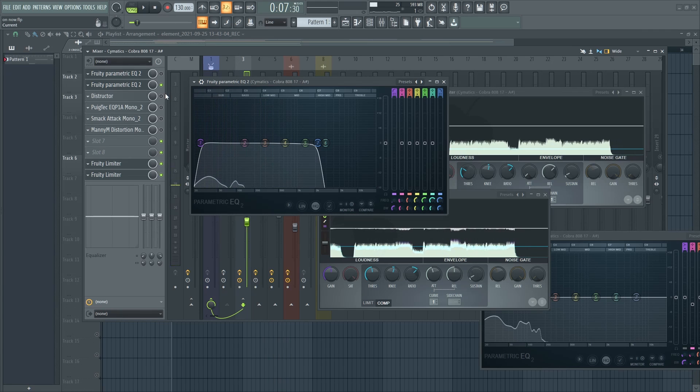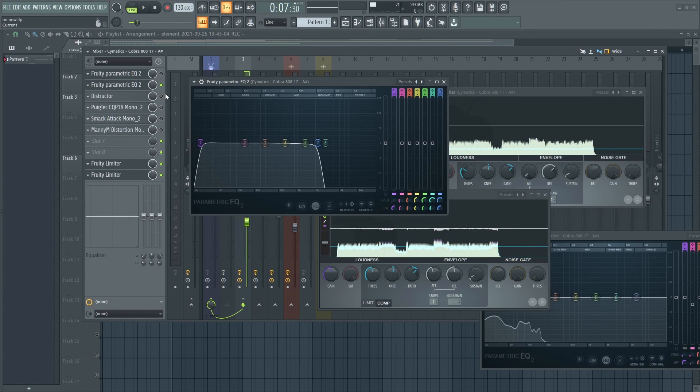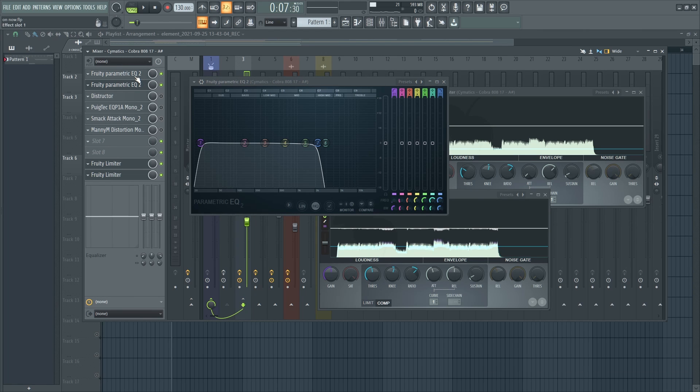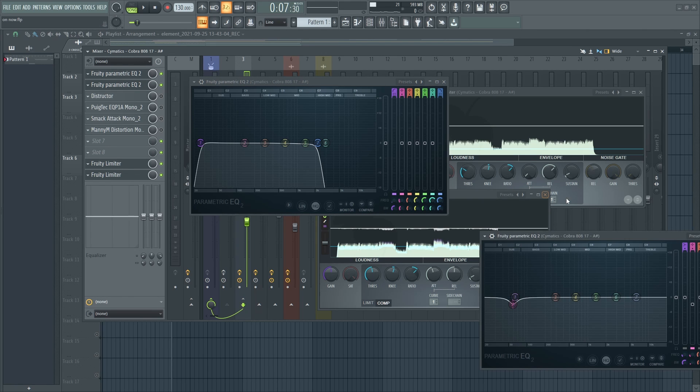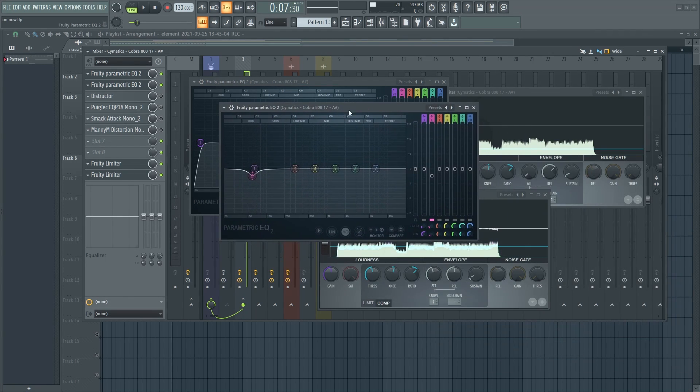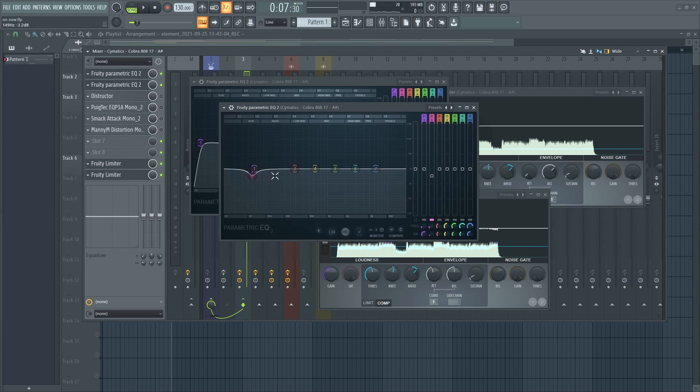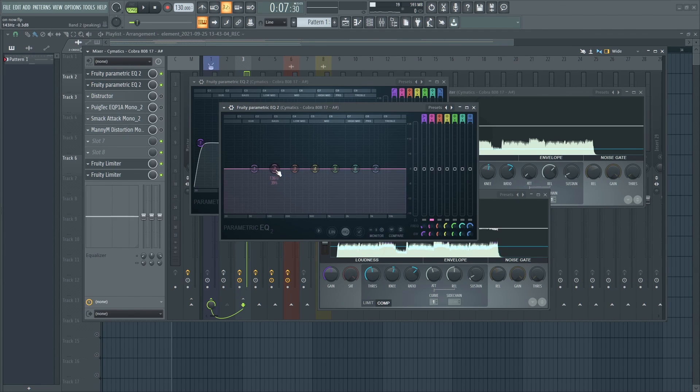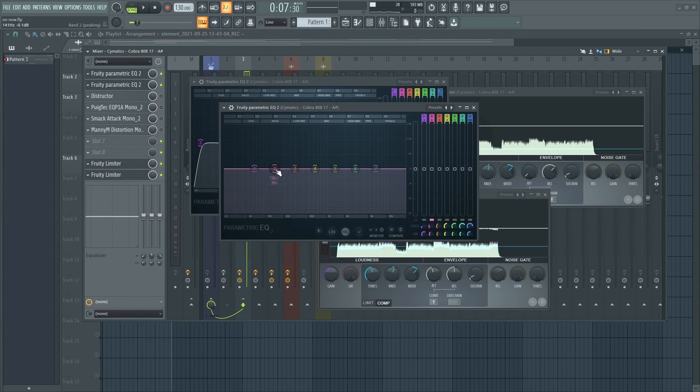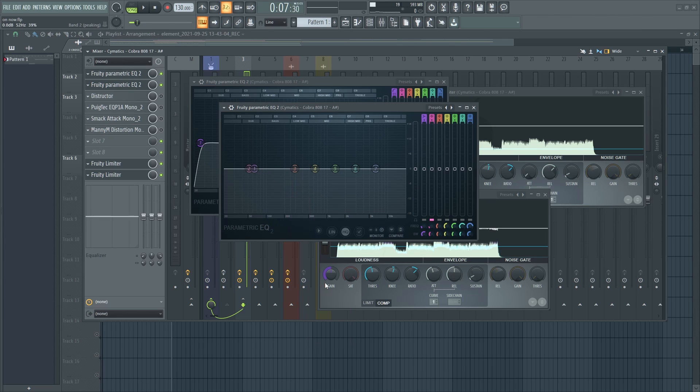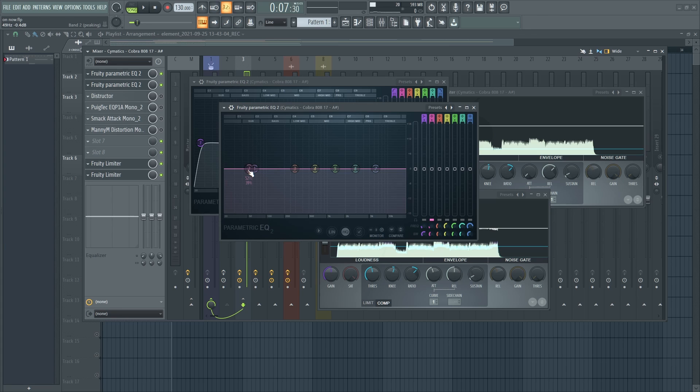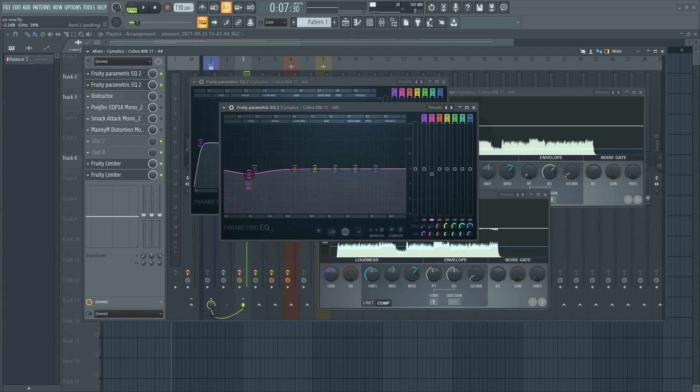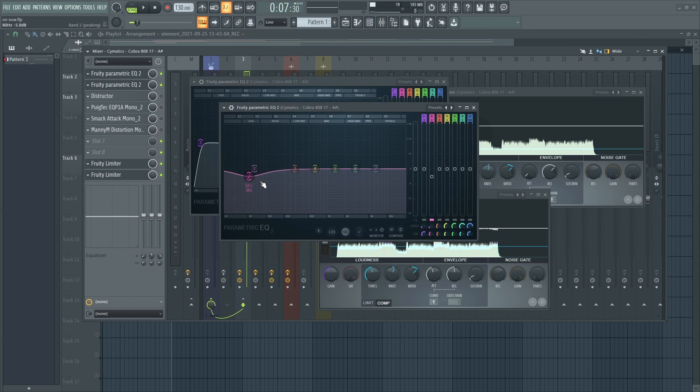Then I used another EQ to just cut out the frequencies in the low part here. Let me reset that. So what I did was, that's where the main frequencies of the kick are, so I just reduced it by negative 3 dB just to allow room for the kick.